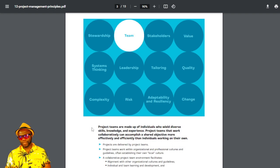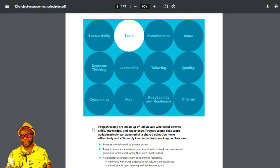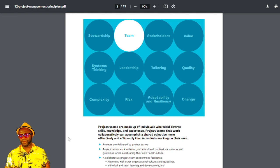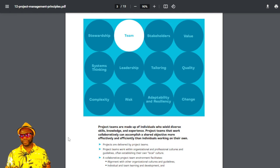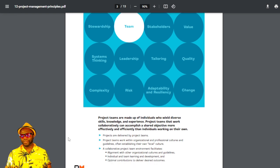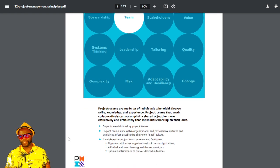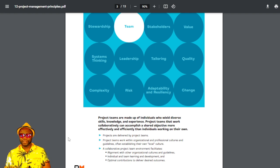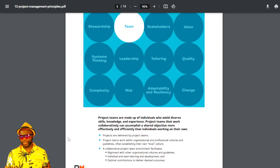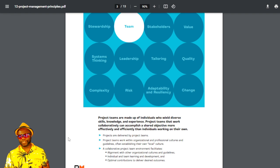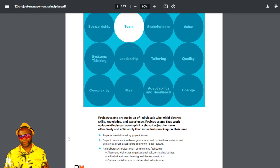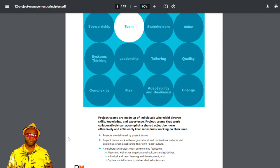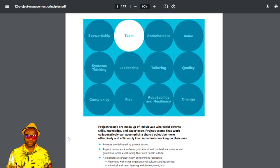The next one is team. Project teams are made up of individuals who wields diverse skills, knowledge, and experience. The bottom line about this, you need to form this environment of collaboration. You need to understand that teams need the environment and support to get the job done.